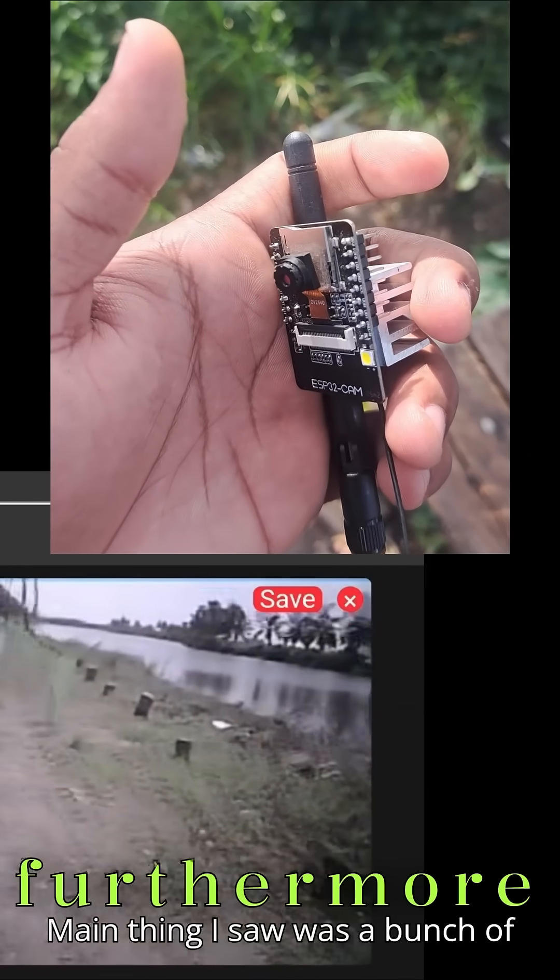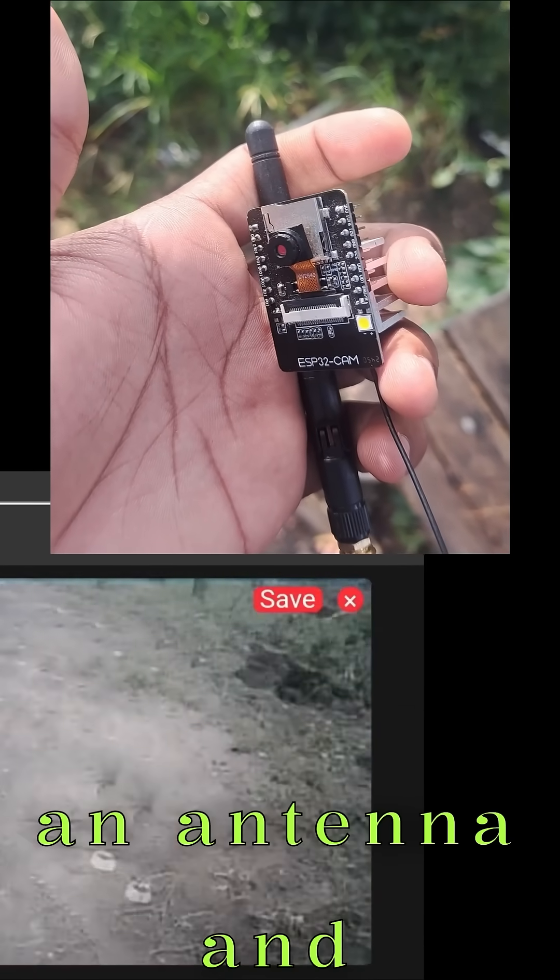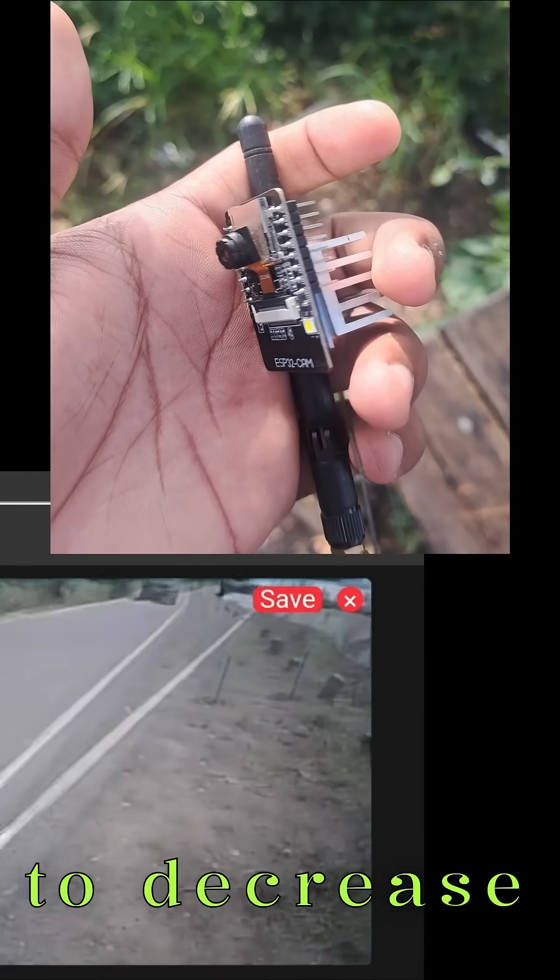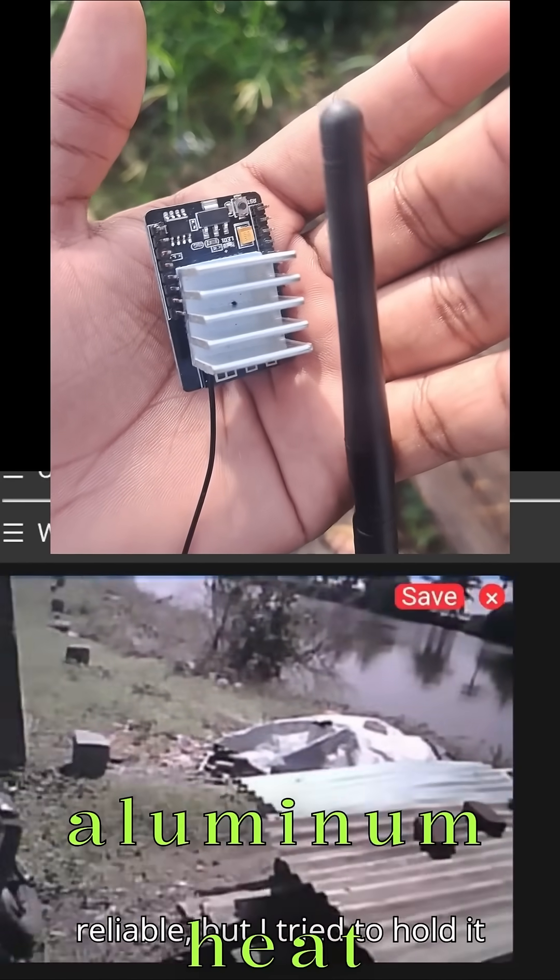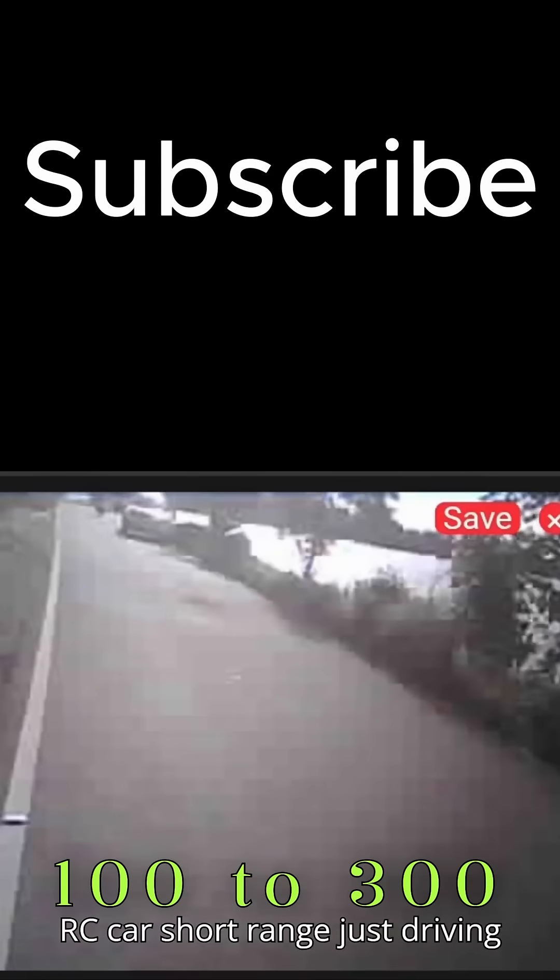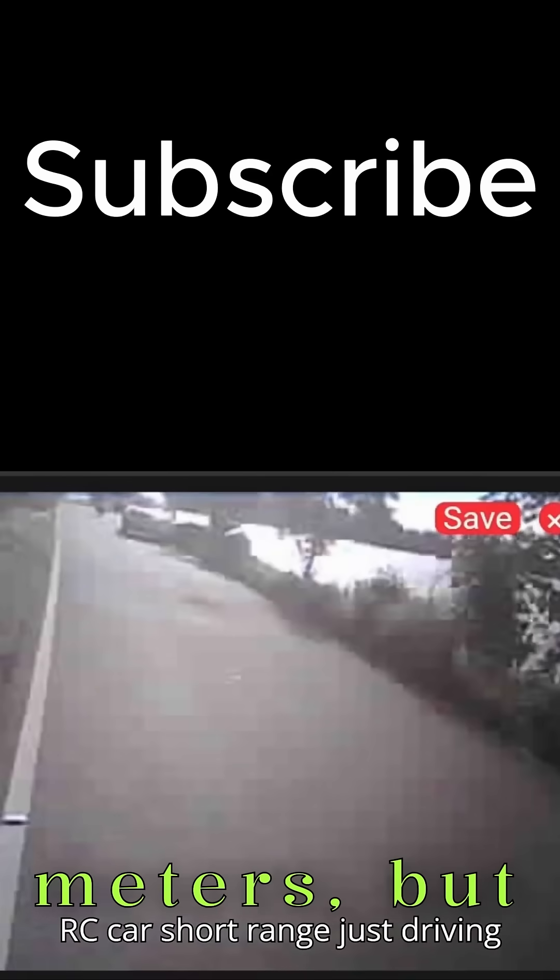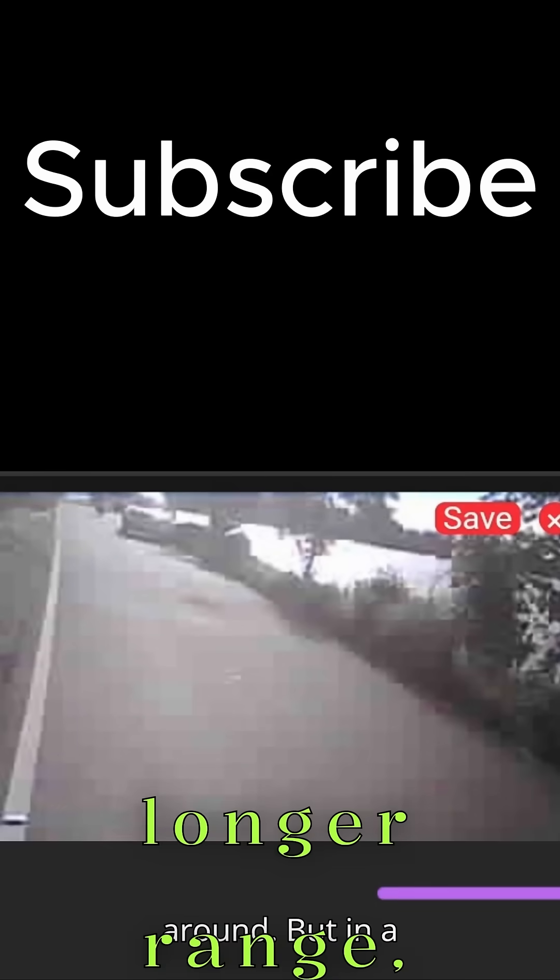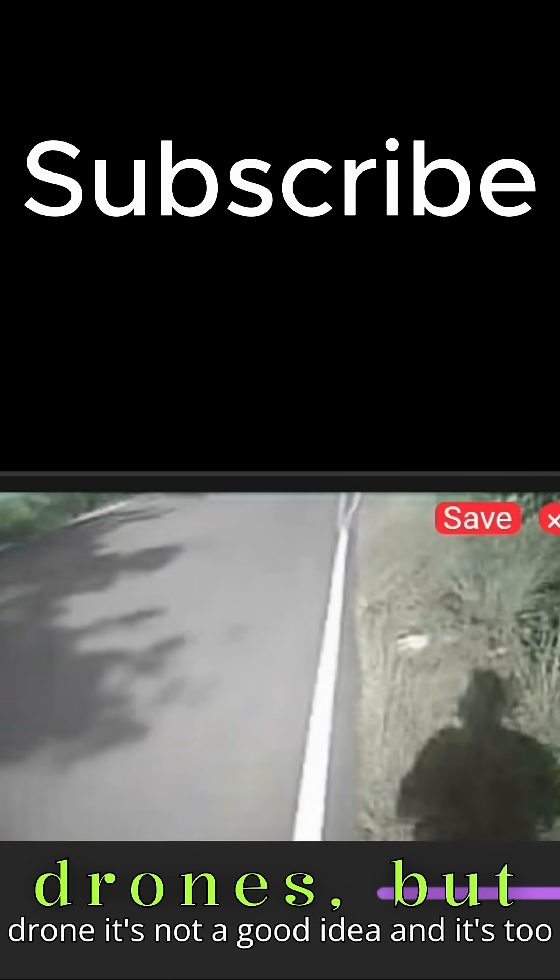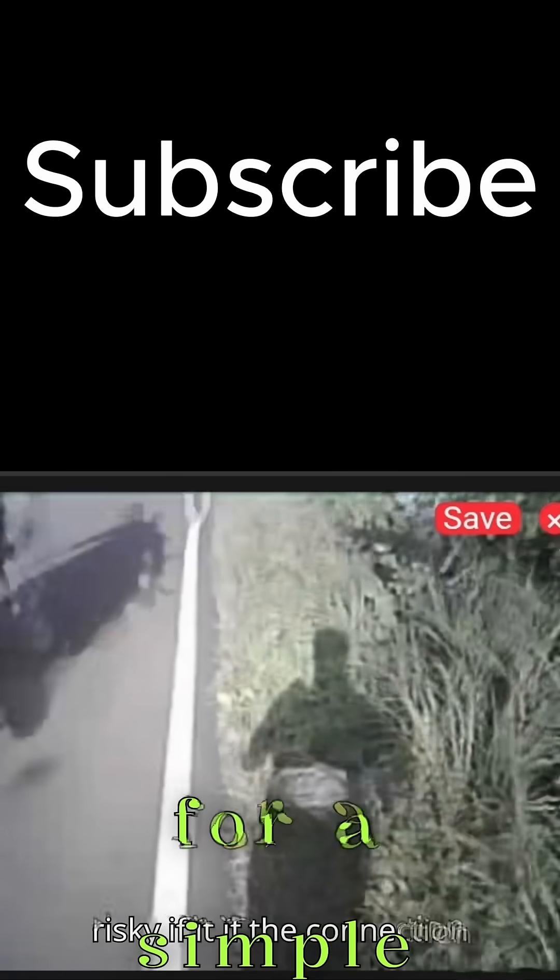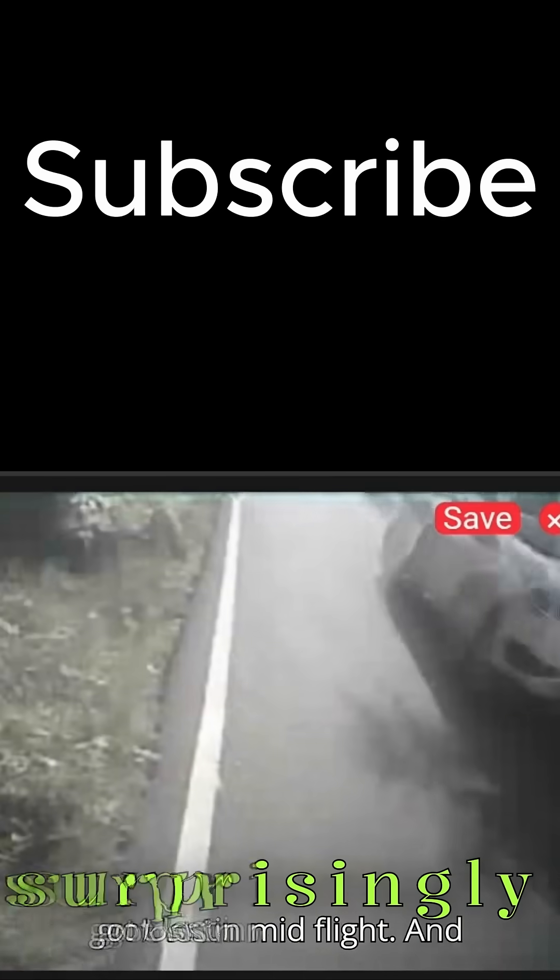To further increase the range, I used an antenna, and to decrease the temperature, I used an aluminum heatsink. I was able to get 100 to 300 meters, but the video stuttered at longer range. So it's not safe for drones, but for a simple FPV car or short-range project, it works surprisingly well.